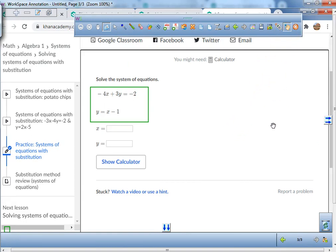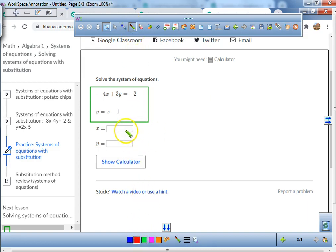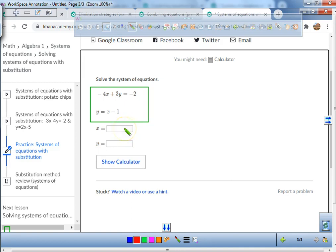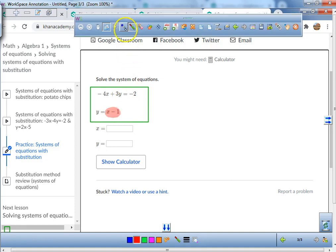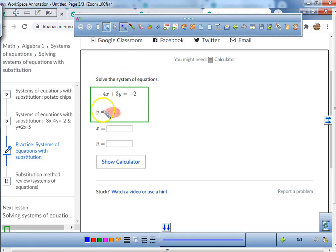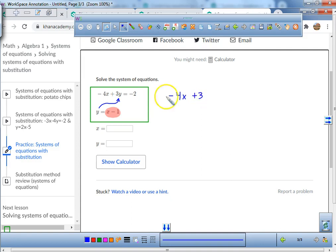When I say y, what are you going to say? Y equals x minus 1 — right there. We're going to take x minus 1 and plug it in. We're going to plug it in for y.